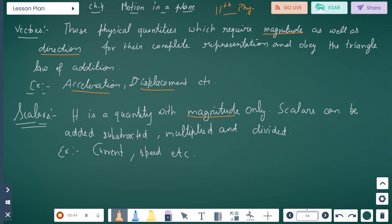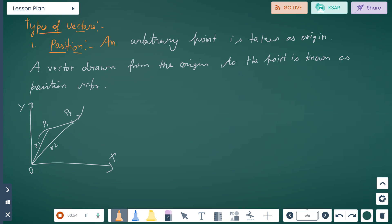Scalars can be added, subtracted, multiplied or divided. Types of vectors: first is position vector. In position vector, an arbitrary point is taken as origin — the starting point. A vector drawn from the origin to the point is known as a position vector.